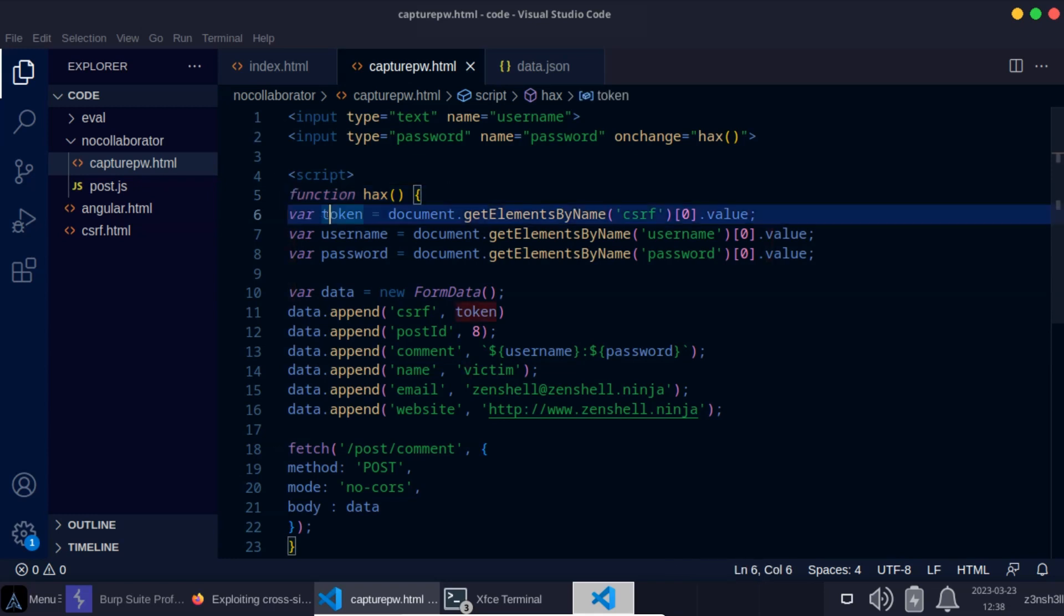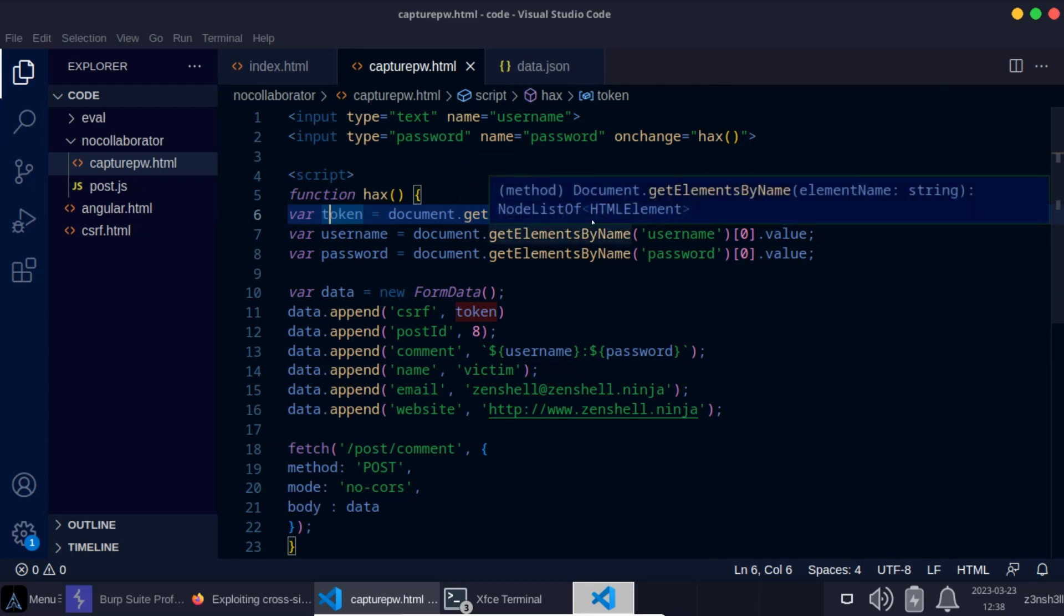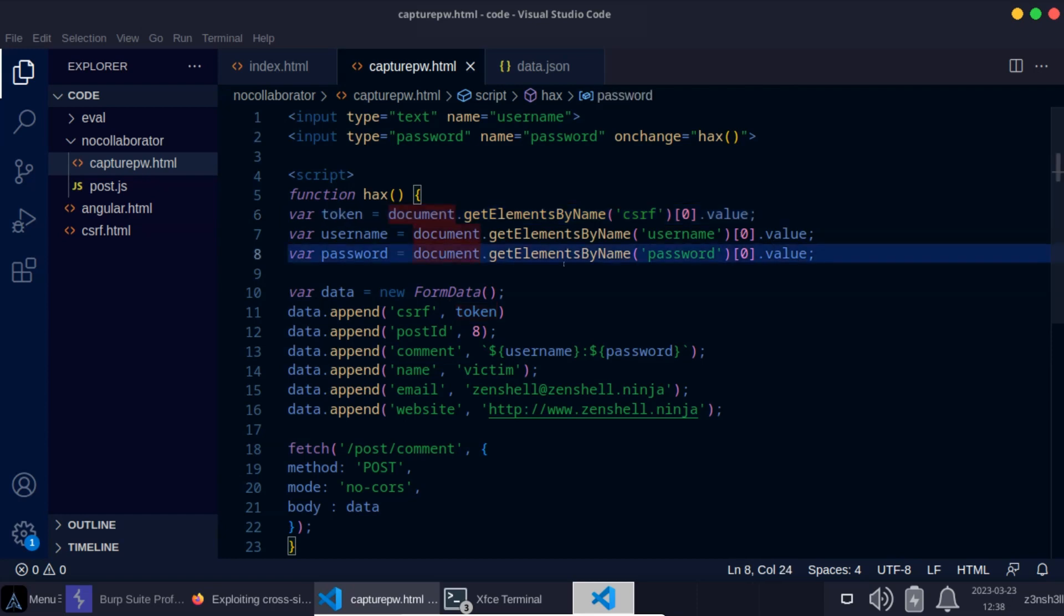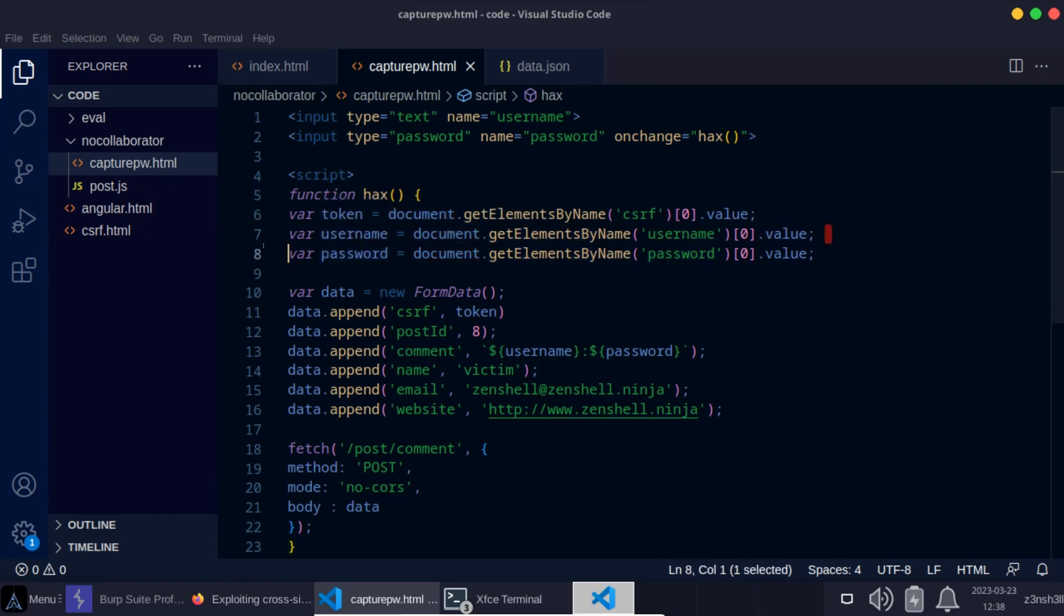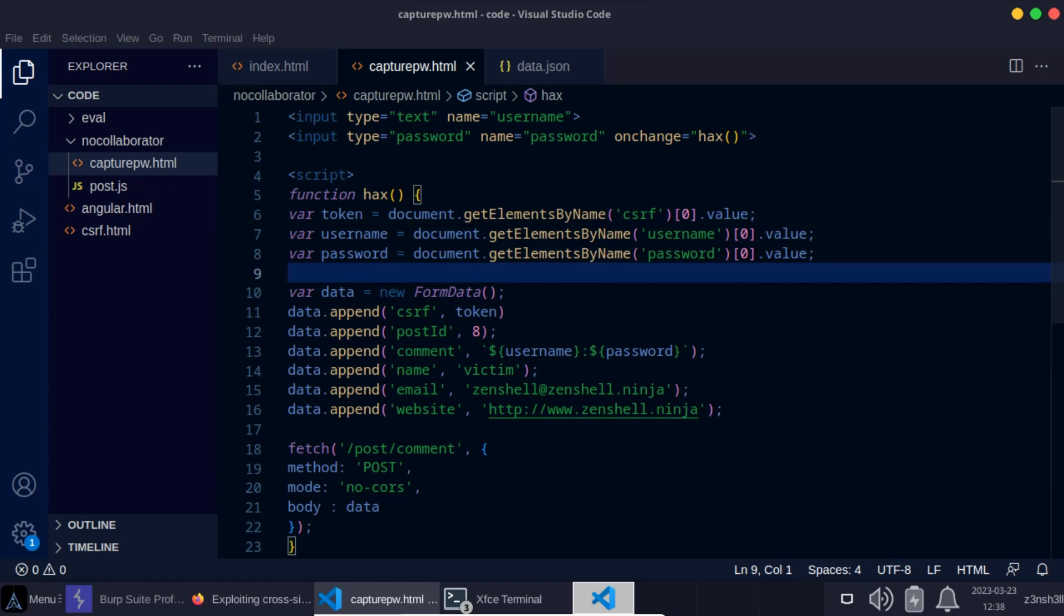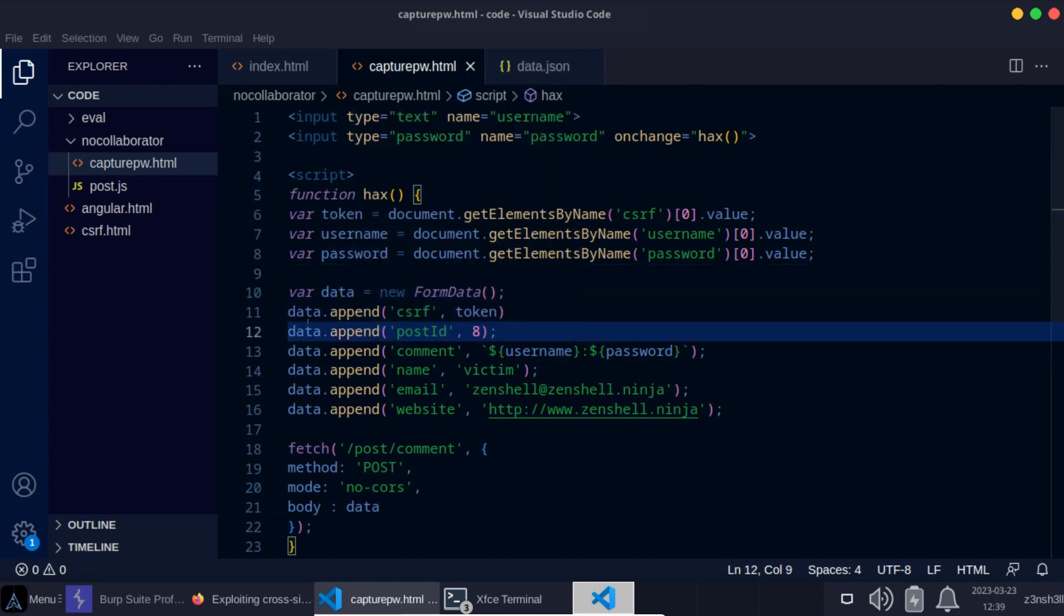First of all, we grab the CSRF token using document.getElementsByName CSRF index 0 value. So that's the short version of how you grab that CSRF token. We're then going to grab the value of the form. So we're going to say username equals, grab the input value for username. We're going to grab the password. Again, we're just using vanilla JavaScript to access various aspects of the DOM. So we've grabbed the username and password and we've assigned them to a variable.